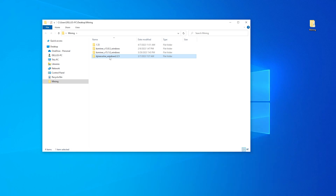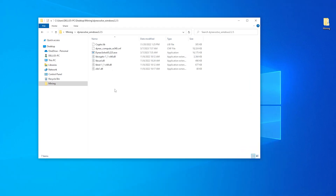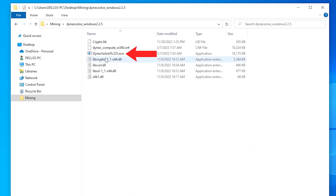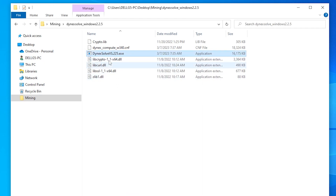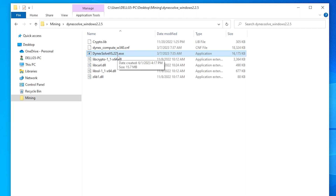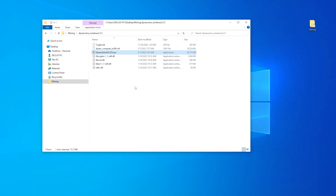We're going to double-click and open this up. The most important file in here is the Dynex Solve executable. You're going to need all the DLLs as well, but without the executable we can't do anything. What we want to do right now is create a batch file, because there is no batch file here. If you just double-click on the executable, you're not going to mine anything to your wallet — you won't get paid. So let's go ahead and open up Notepad.